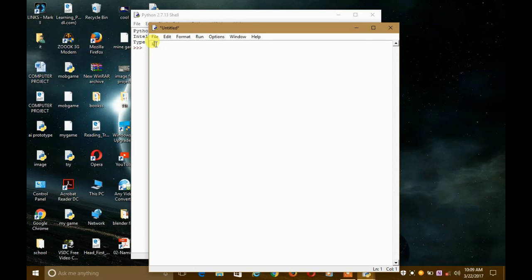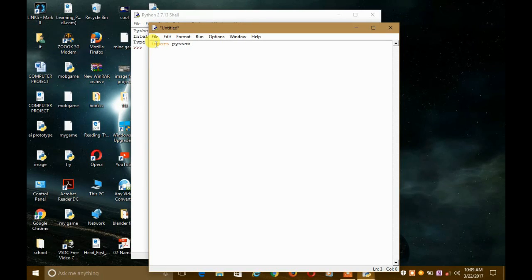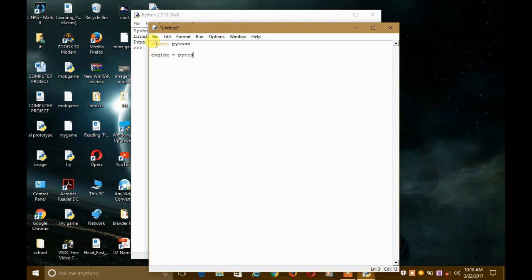We have to import the module, which is pyttsx. Now we have to define a variable — it can be anything you like. In this case I am using 'engine', so: engine = pyttsx.init() with two parentheses and no parameters.